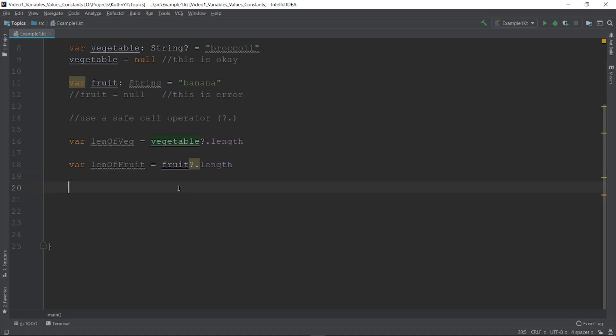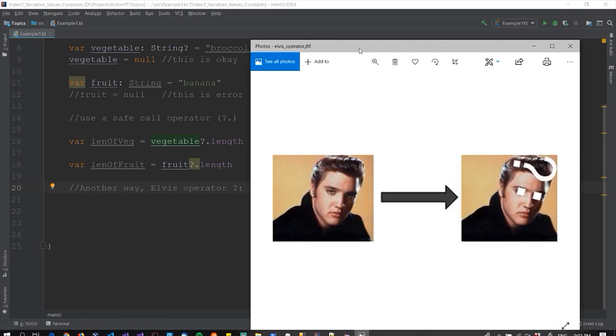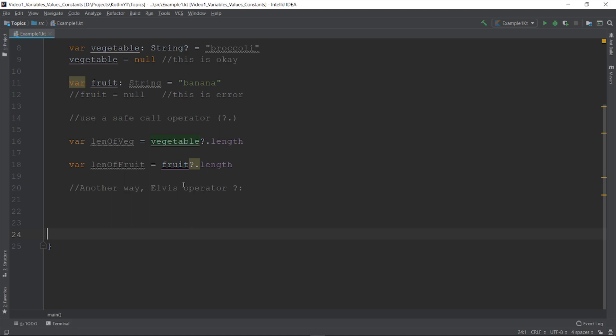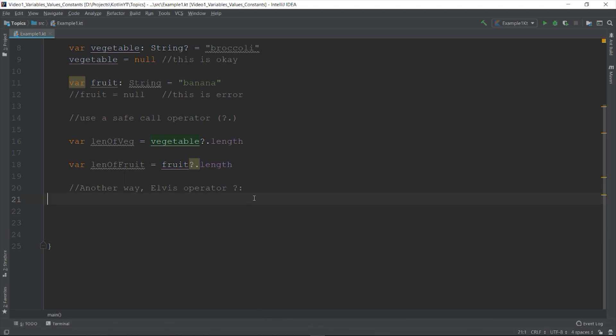The other way to access nullable types safely is to use the Elvis operator, which is question mark and colon. They called it Elvis because, as you can see, I don't need to explain it. That is the Elvis operator. Basically it's like a null coalescing operator in C sharp or ternary operator in Java.